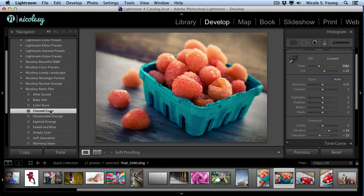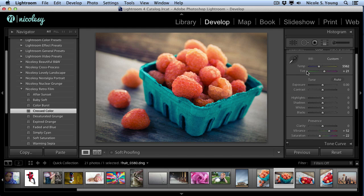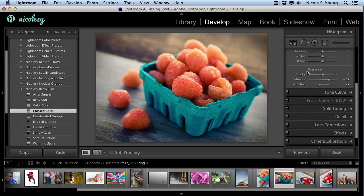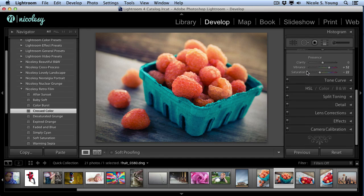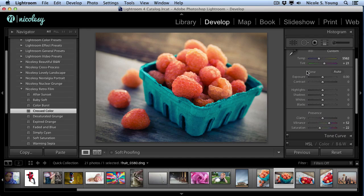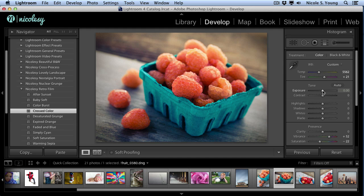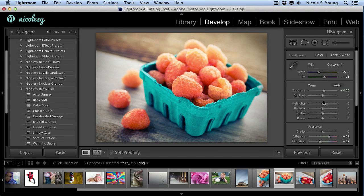After applying the preset, if you'd like to make any changes, you can do so in any of the panels on the right. I'm going to go ahead and increase the exposure on this, to bring some of that brightness out.